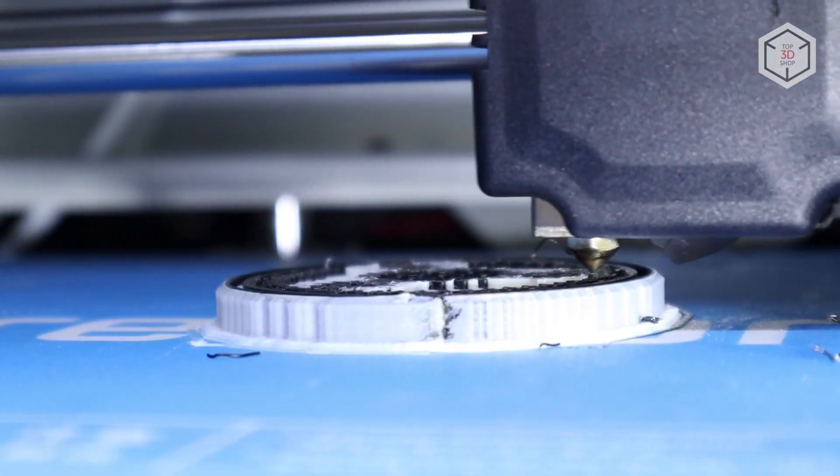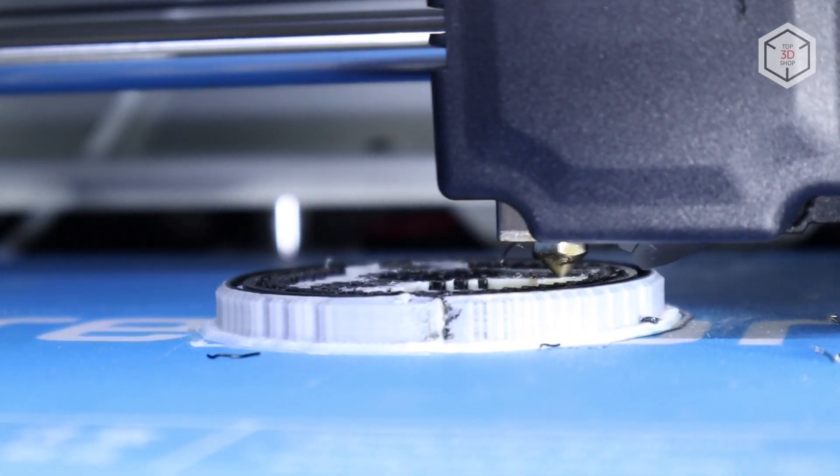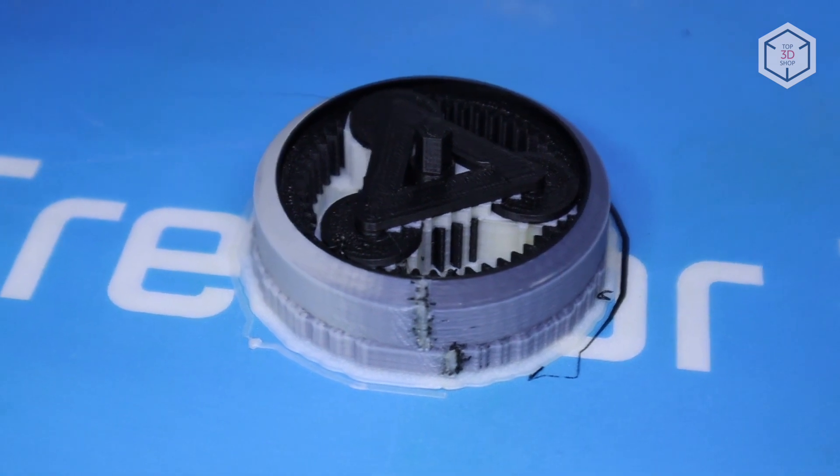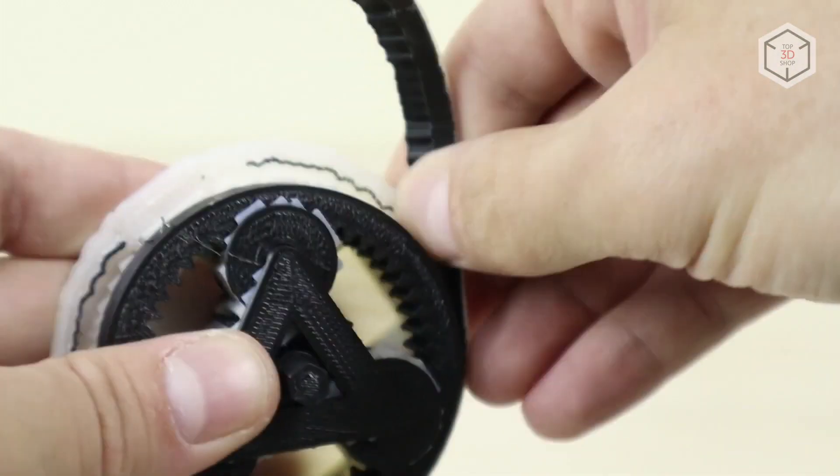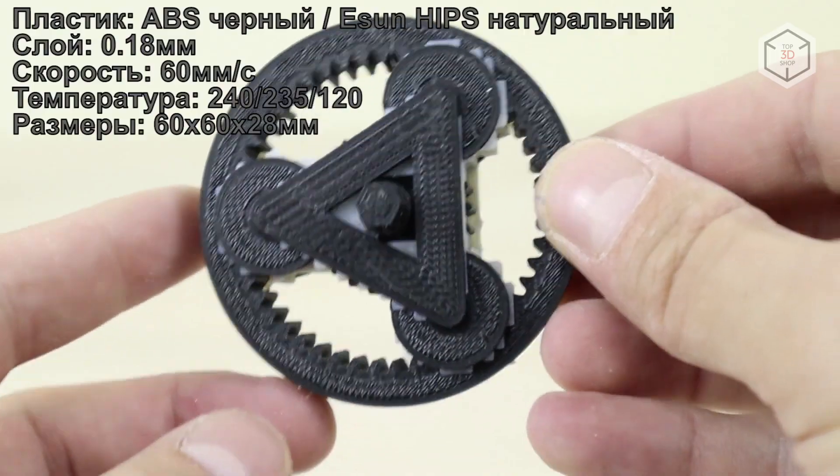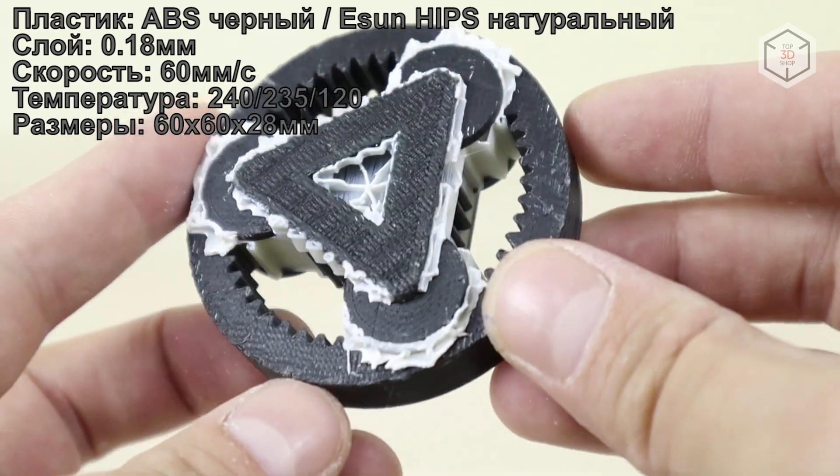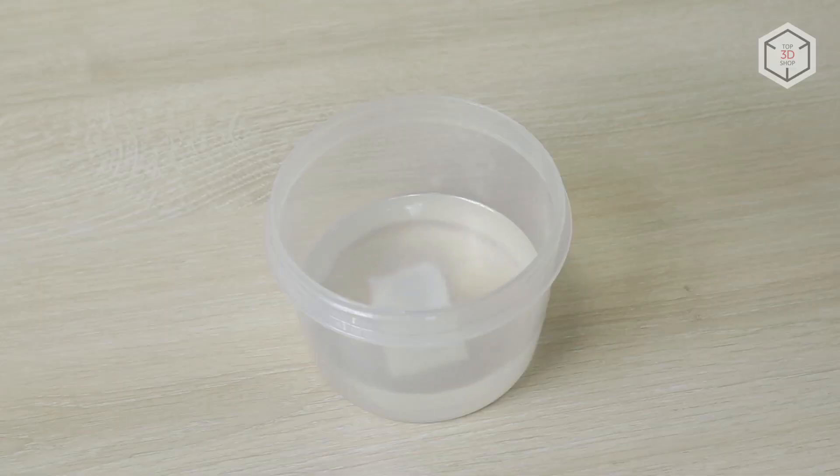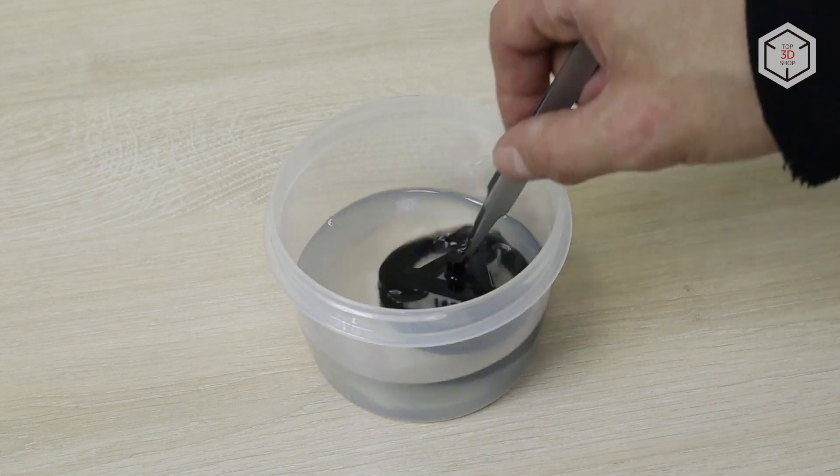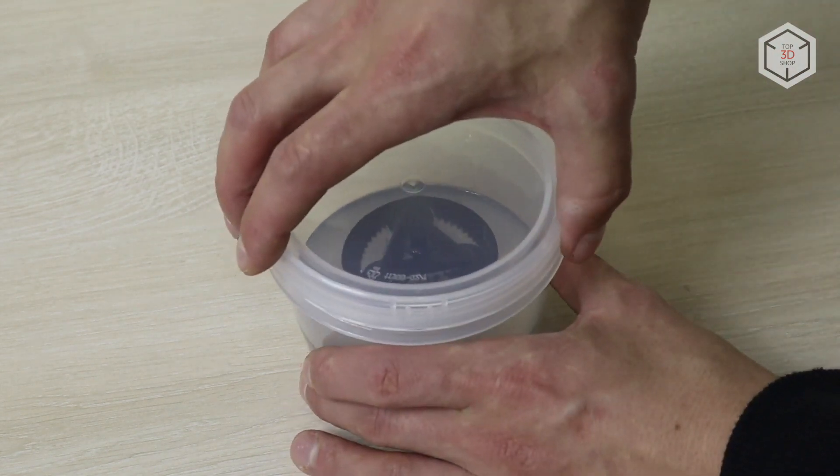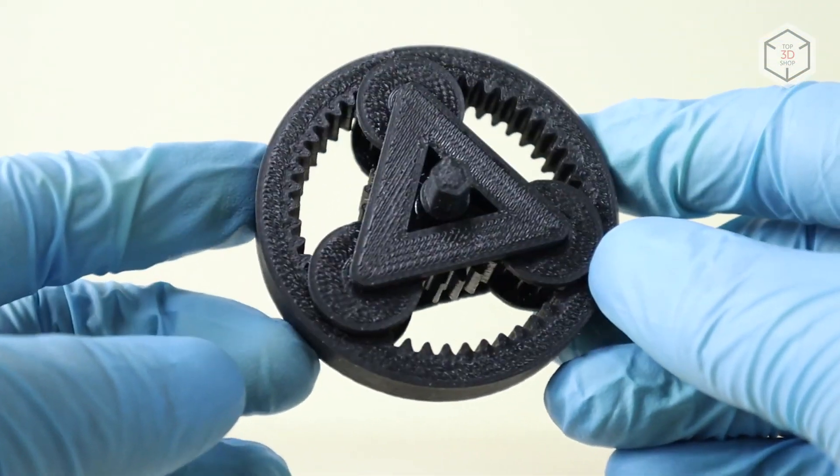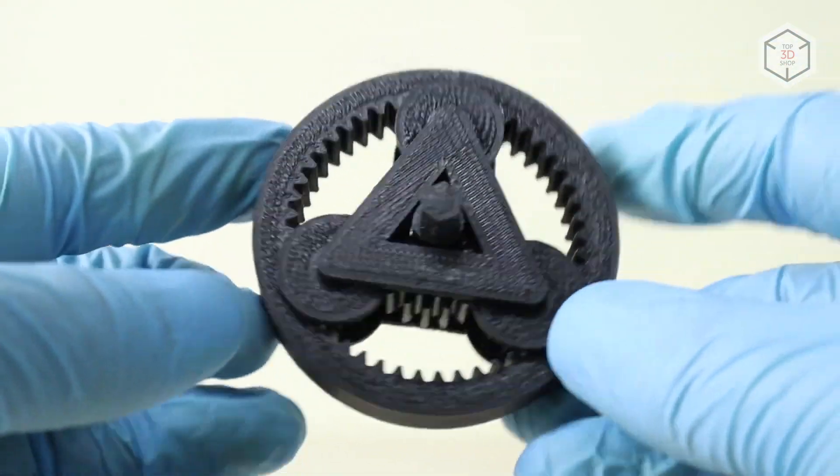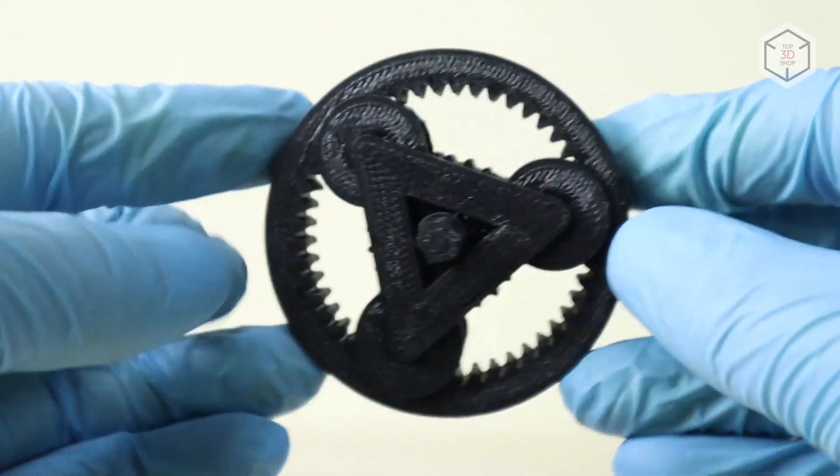For the second test, we chose a combination of ABS and HIPS. The model is a planetary gearbox printed as a whole already assembled. It's almost impossible to print it without soluble supports. To save time after printing, we broke off some of the supports with wire cutters and then soaked the part with D-limonene. It took about a day for HIPS to dissolve. The gearbox turned out great, but unfortunately it did not turn over. In some places, the HIPS plastic cannot dissolve completely, seizing the mechanism.